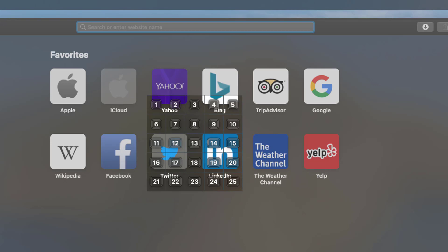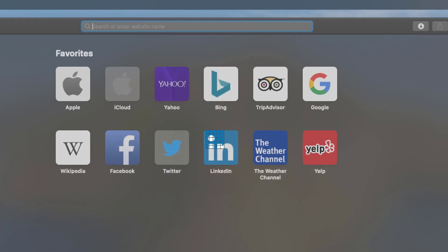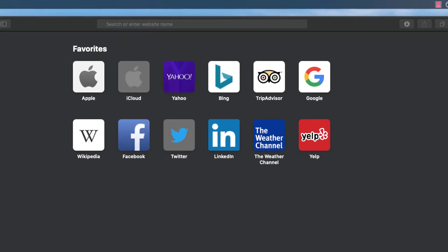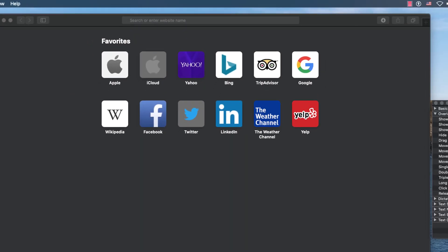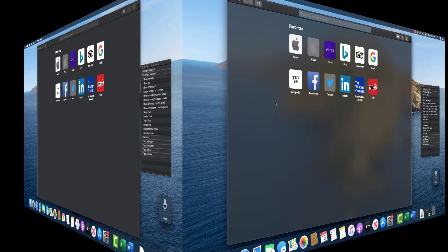Now it gives me an even smaller grid, and then I can choose which one I want. Let's say I want LinkedIn. I would select 14. Double click. And that should open up LinkedIn. But it didn't.